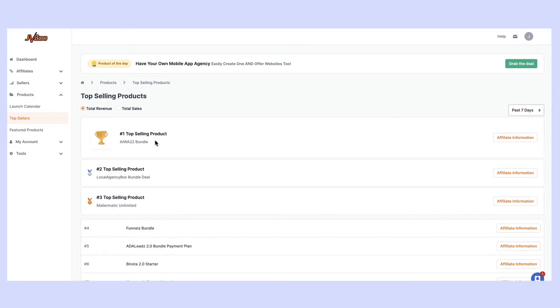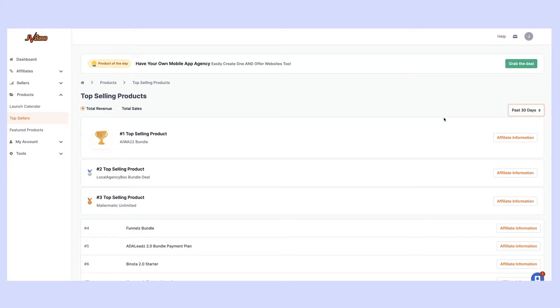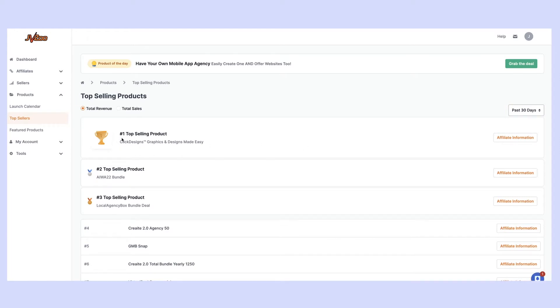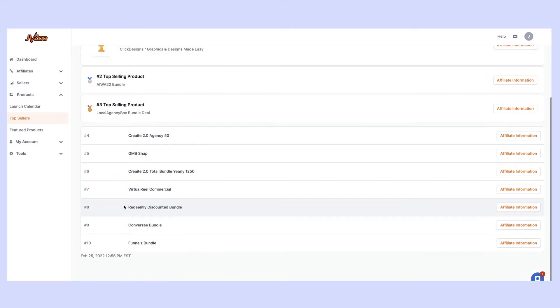We can change that to, let's say, the past seven days. It's actually still the same product, so it's been the best product for the week. Let's say for the last 30 days. We've had Click Designs. This has been the number one top selling product by revenue over the past 30 days, then number two product, number three, all the way down to number ten.